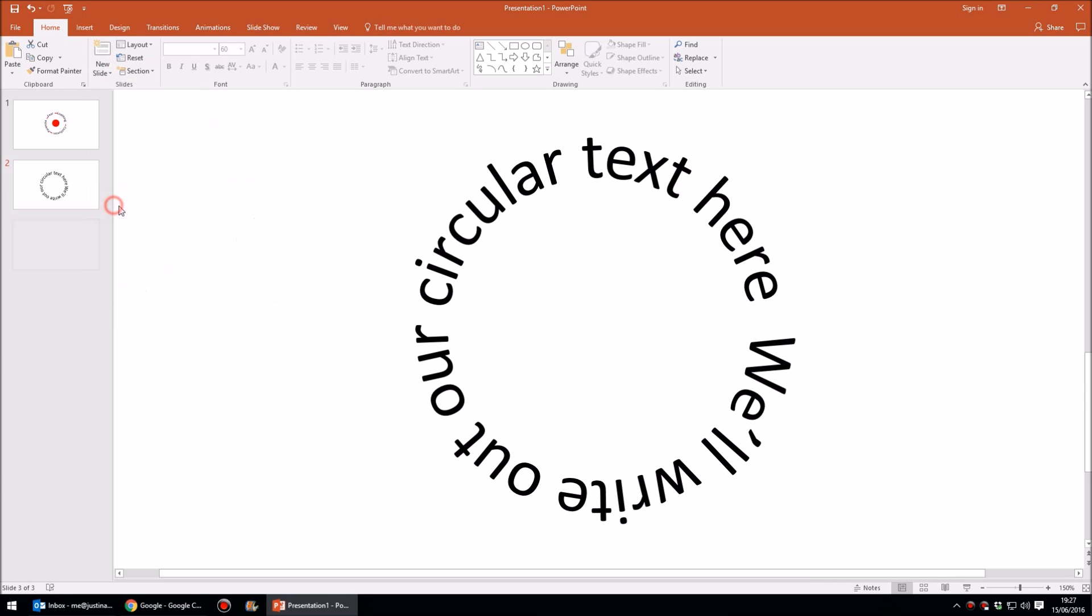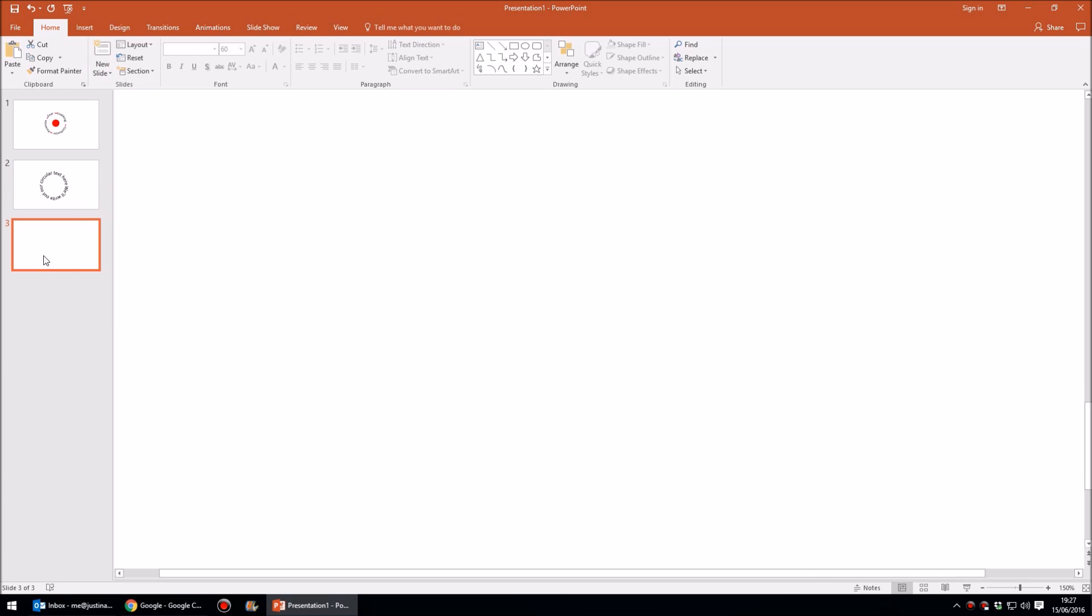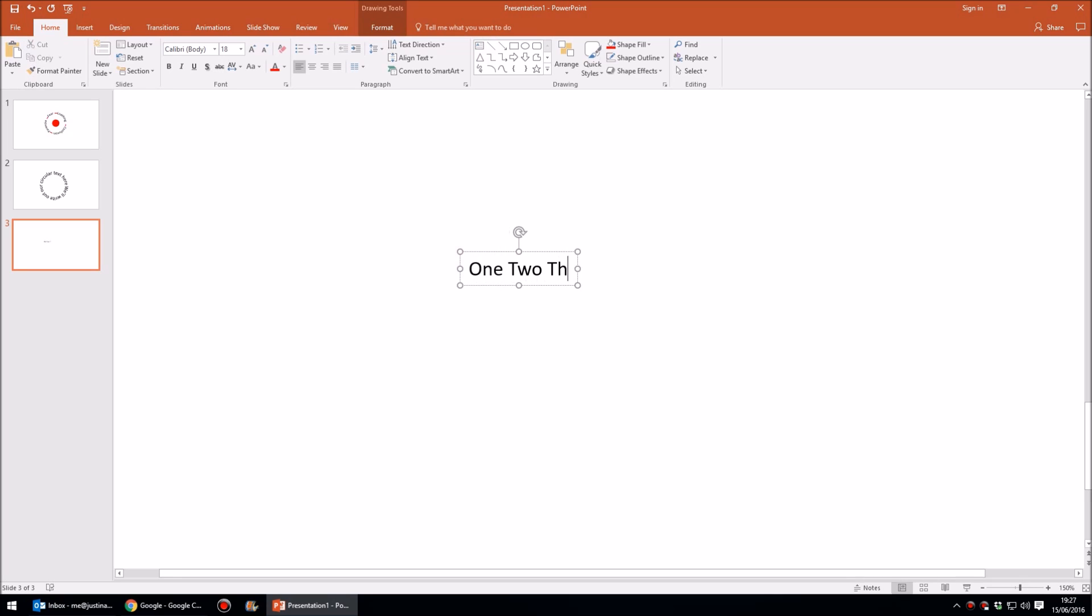So let's have a new slide. Let's go to blank. Let's stick our text box in here and we'll have four words and we'll simply call them one, two, three, and four.